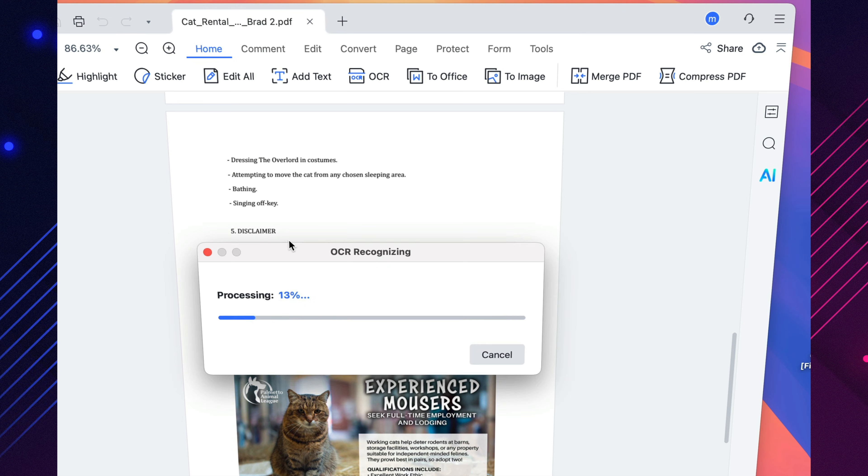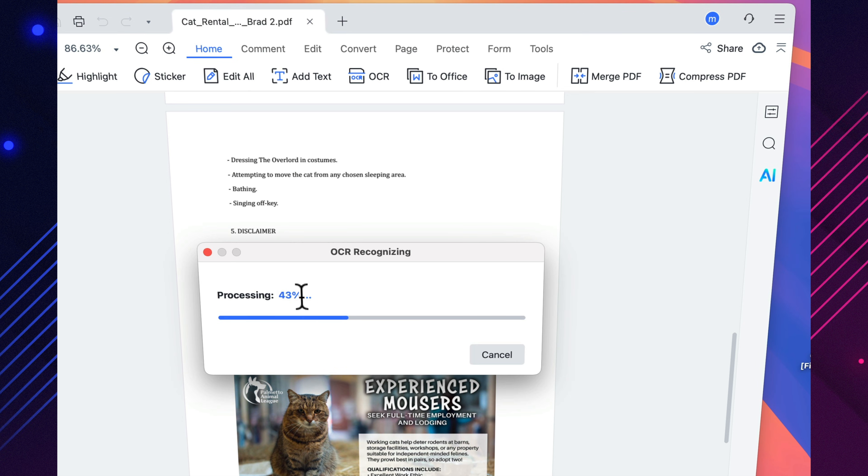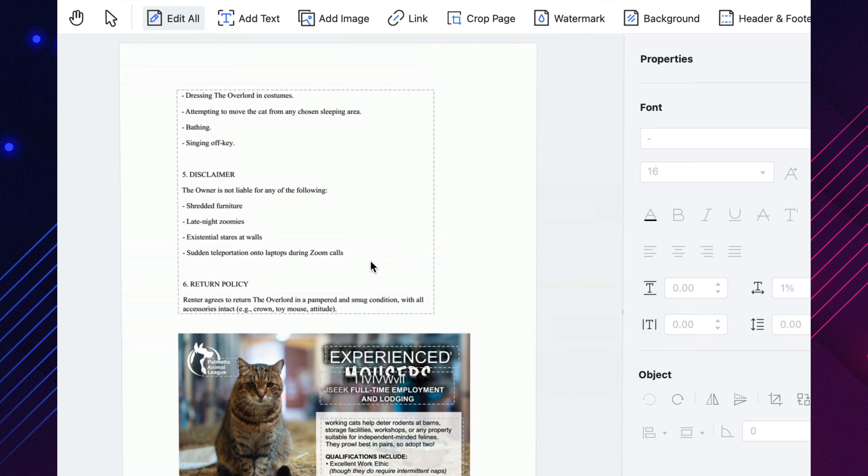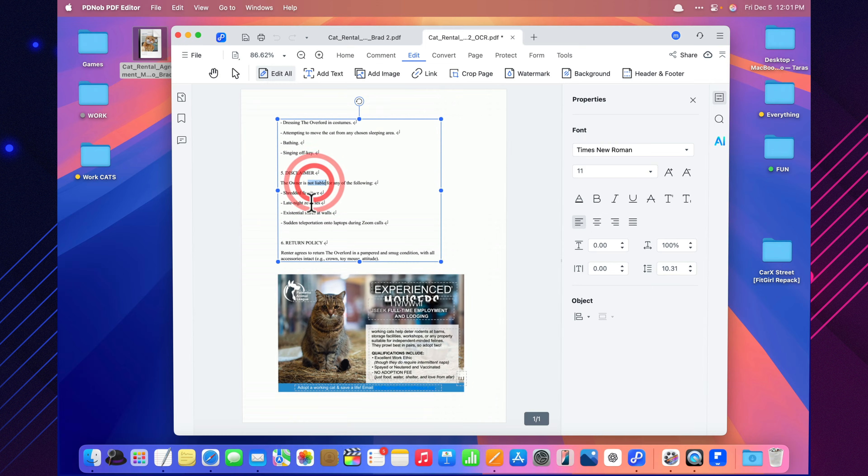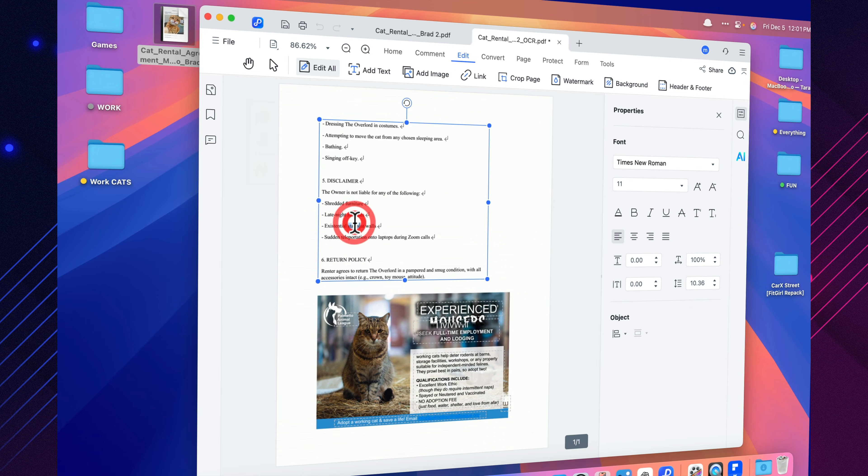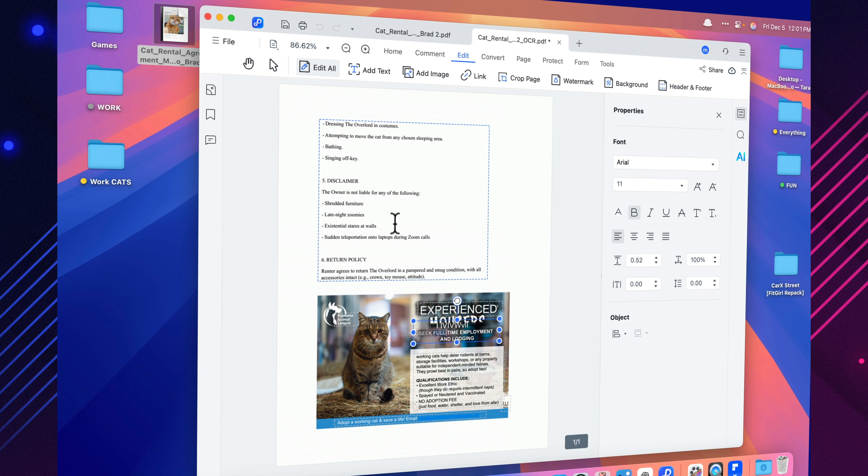Their AI-powered ADRT tech practically rebuilds the page from scratch, keeping the fonts, spacing, links, and formatting intact. A PDF stops being just an image. It becomes a fully editable, searchable document.